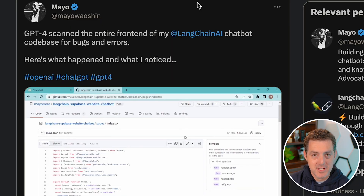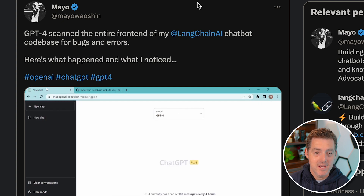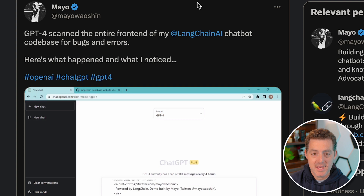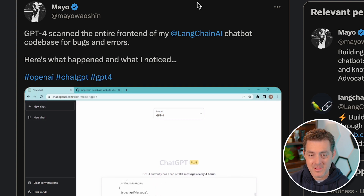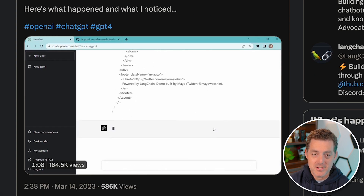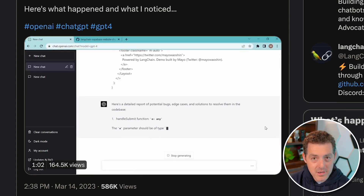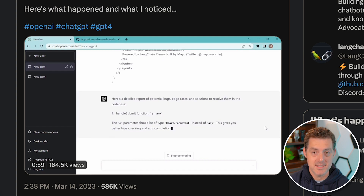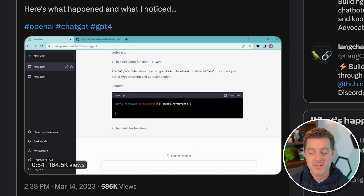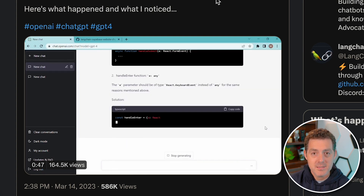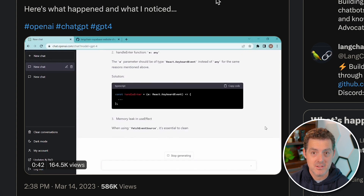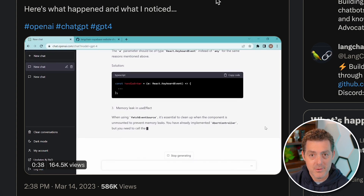The next way to make money with ChatGPT-4 is by doing bug bounties. Mayo, as he's known on Twitter, used ChatGPT-4 to scan the entire front end of LangChain AI — his chatbot — for bugs and errors. You can use this to find bugs and vulnerabilities in other websites and applications. Frequently, these products have bug bounty programs ranging from hundreds of dollars to tens of thousands and even hundreds of thousands of dollars for finding vulnerabilities.